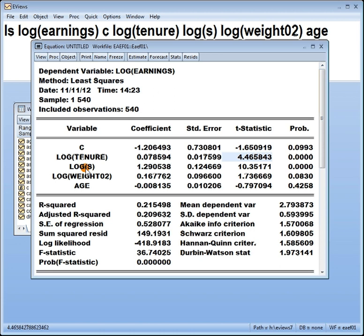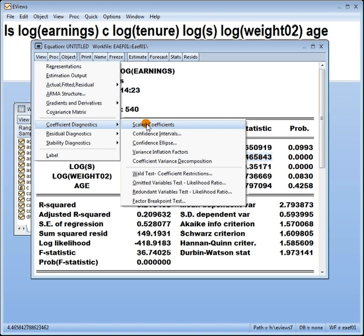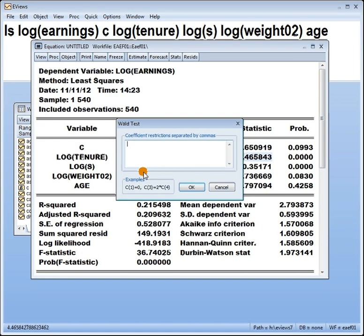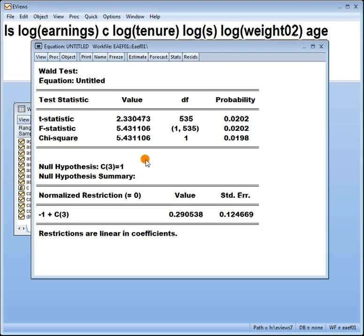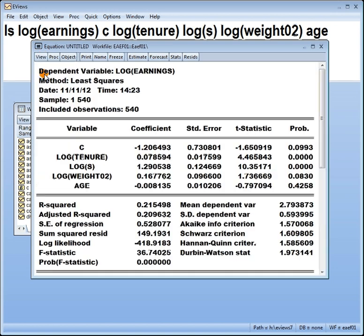Say we want to test that the coefficient on schooling is one. We've got view, coefficient test, Wald test. Now, in order one, two, three, that's C3. C3, we want equal to one. Enter. Look at the t-statistic. What do we say? p is 0.02 less than 0.05. We reject the null. So conclude that it's not equal to one. View estimation output to get back to where we were.